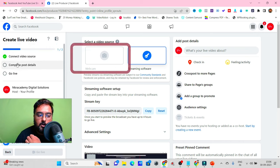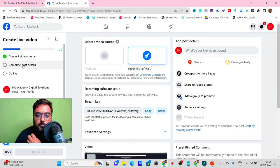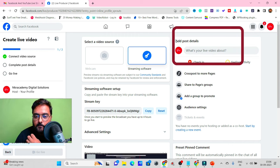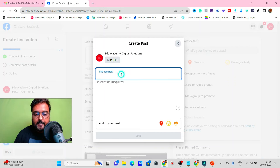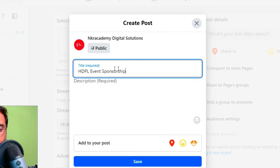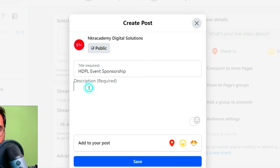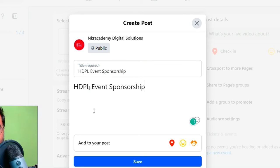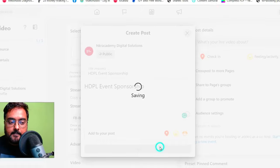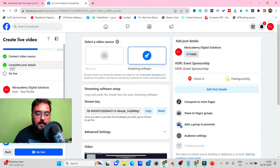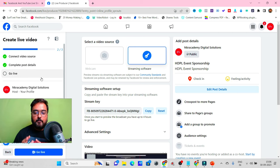Back on Facebook, the 'Connect Video Source' step is now ticked. The second step is 'Complete Post Details.' Click on that and add your post details — give it a title (for example, 'HDPL Event Sponsorship'), add a full description, include links if you want, and add extras like location, feeling/activity, or tag a business partner. Once done, click 'Save' — the second step is now completed.